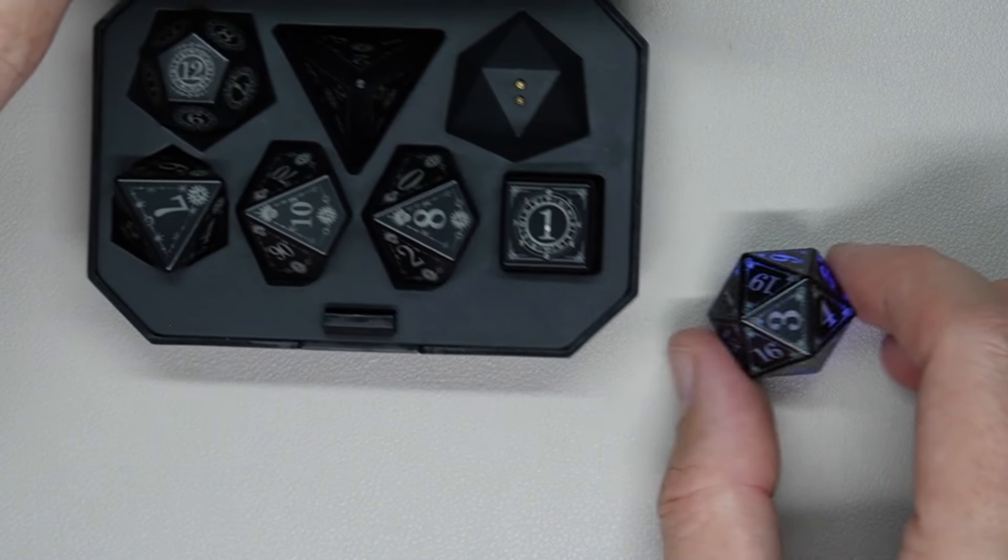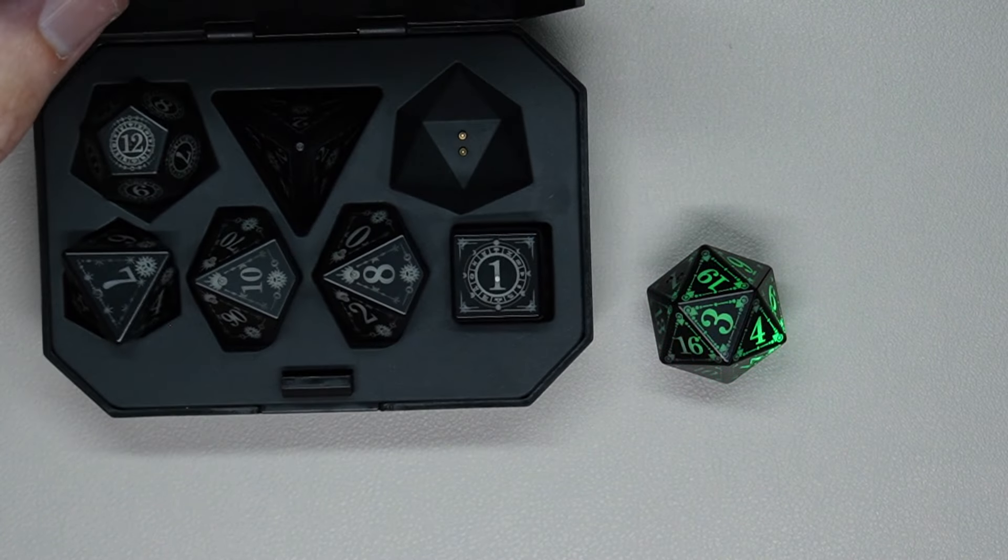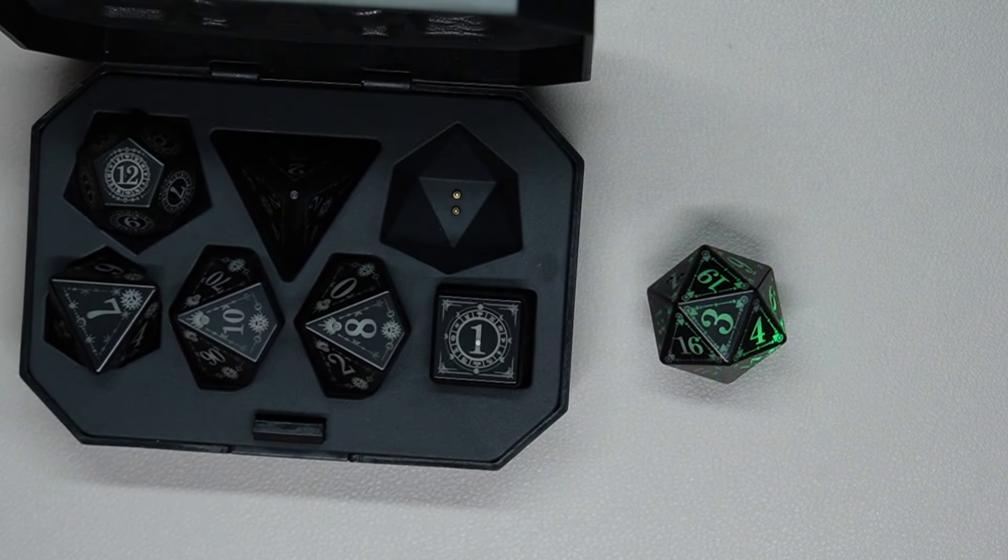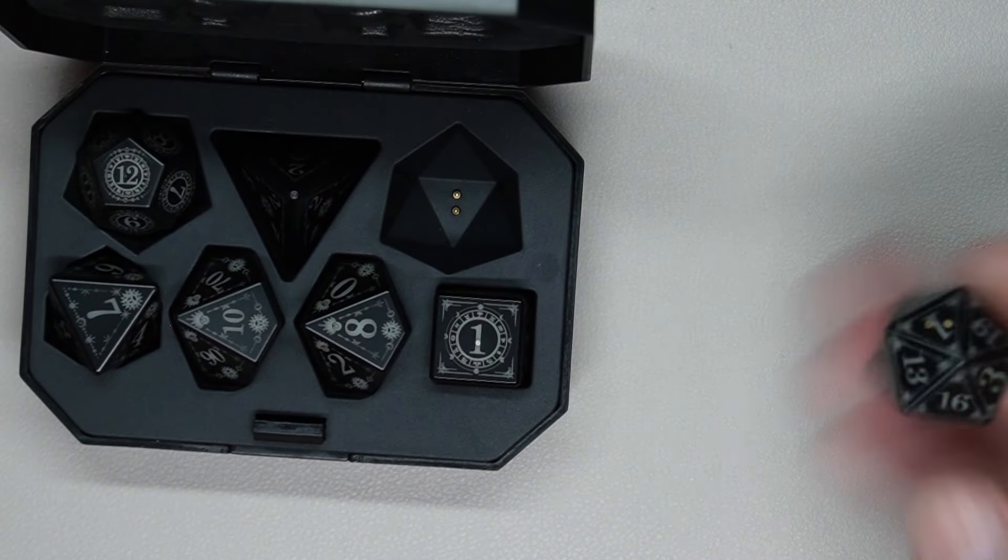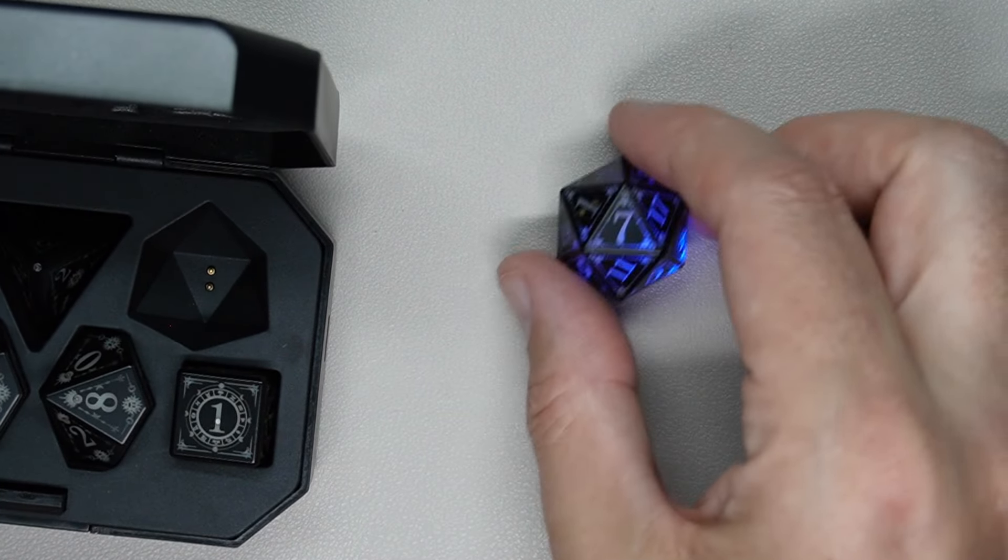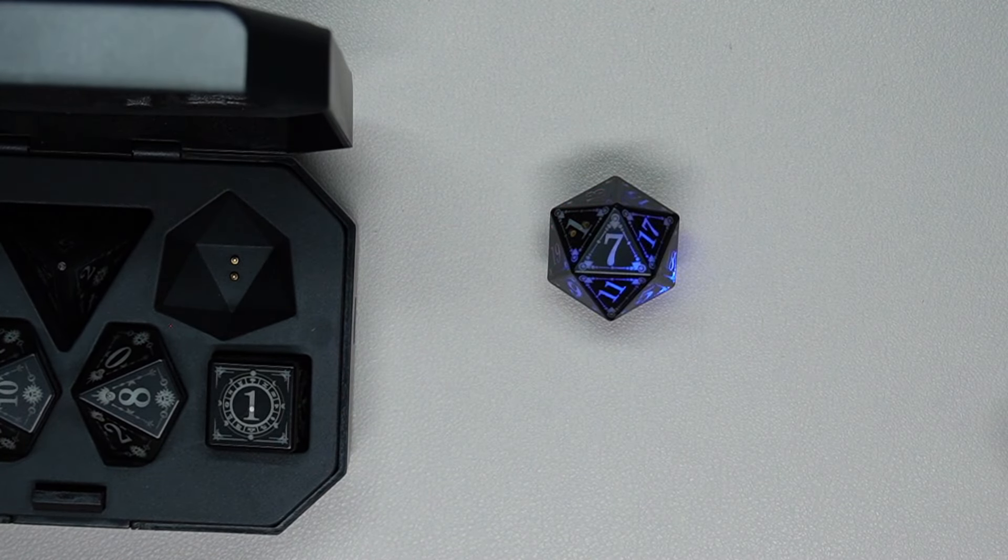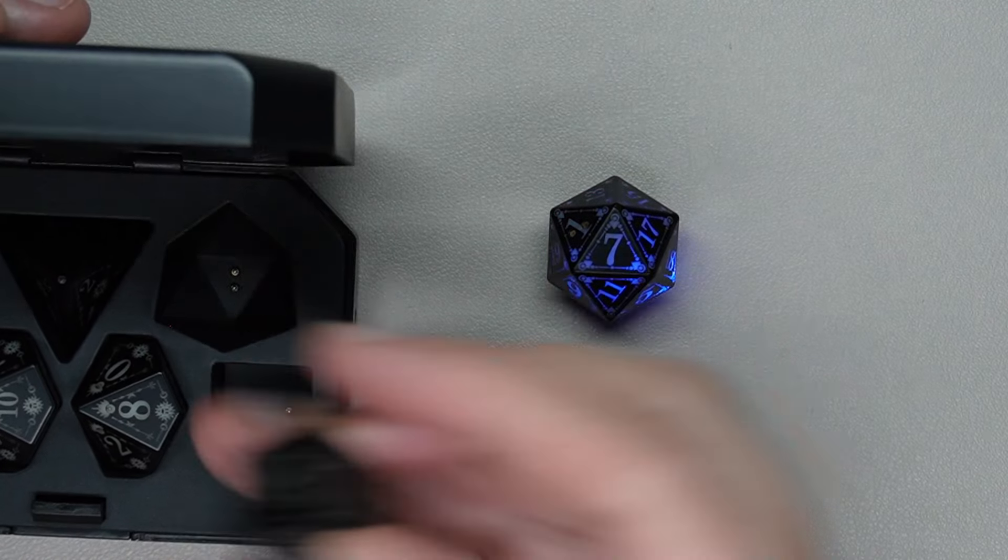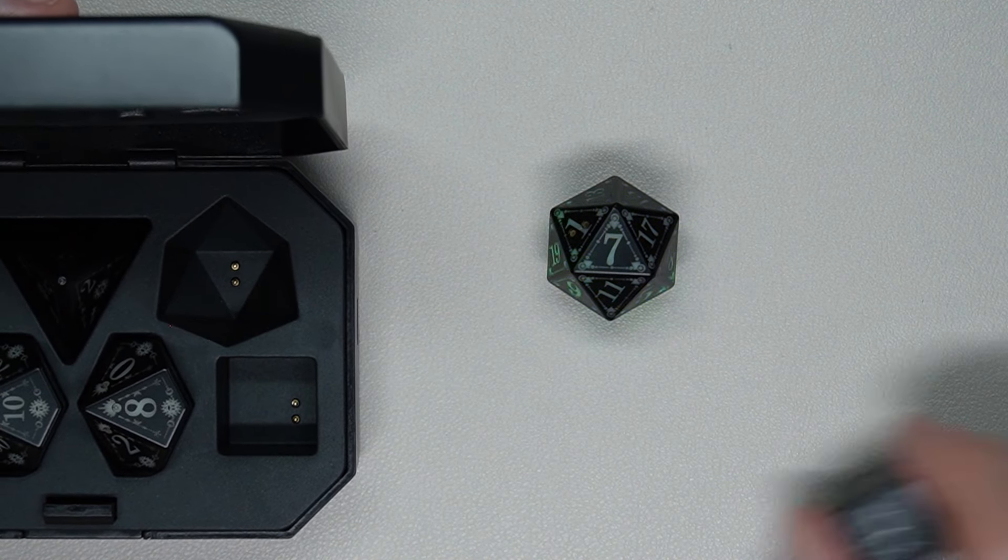This set of dice, of course it lights up but it doesn't do anything other than when you roll it, it lights up. So interesting little thing.